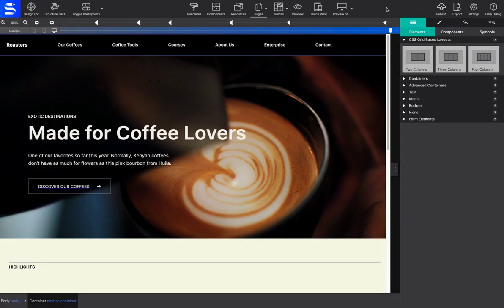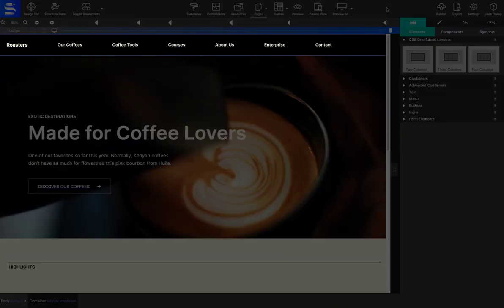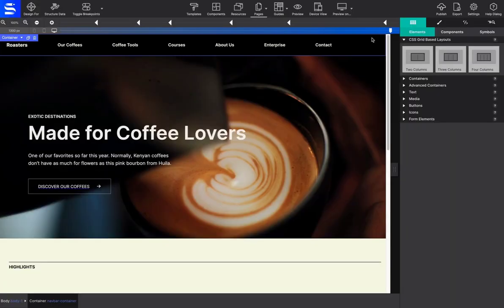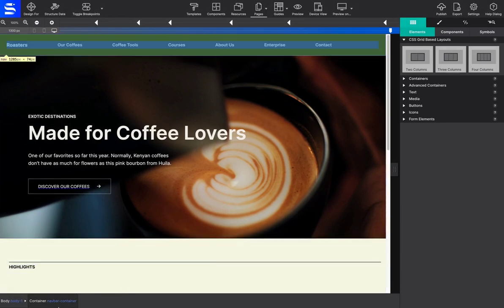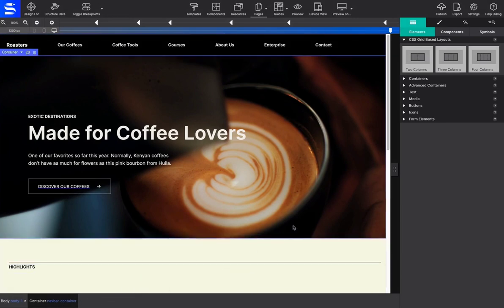In this demonstration, we will make the navigation menu a symbol. From the Canvas or the Inspector pane, select the Navbar container.